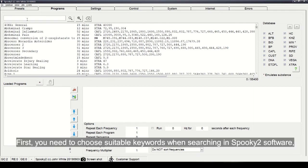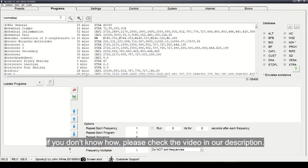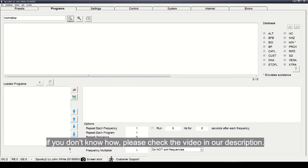First, you need to choose suitable keywords when searching in Spooky2 software. If you don't know how, please check the video in our description.